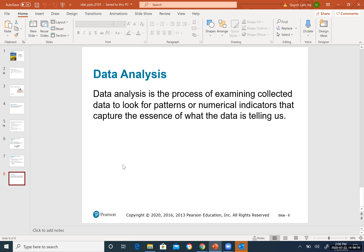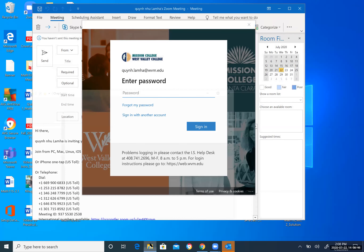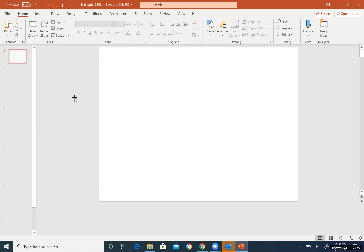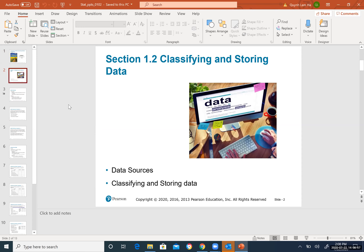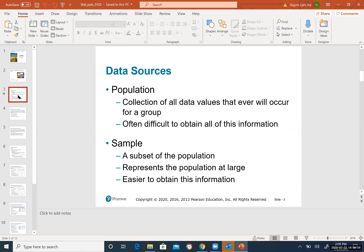Data analysis is the process of examining collected data to look for patterns and all numerical indicators that capture the essence of what the data is telling us. It's about the process of looking for patterns to help draw better conclusions.